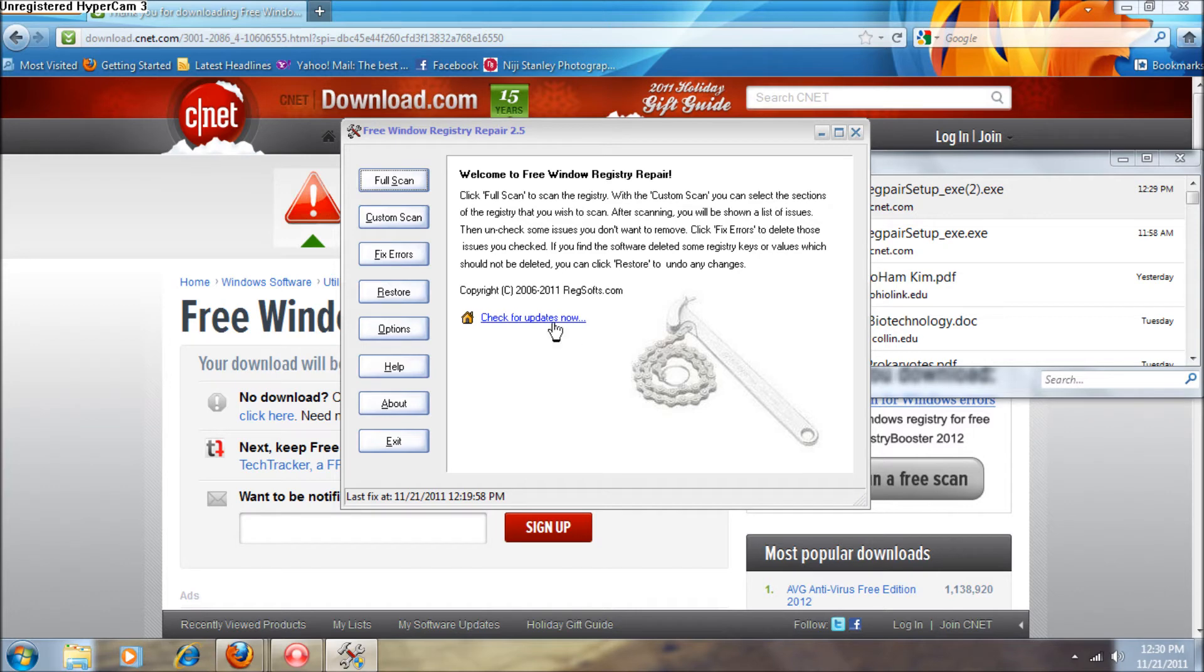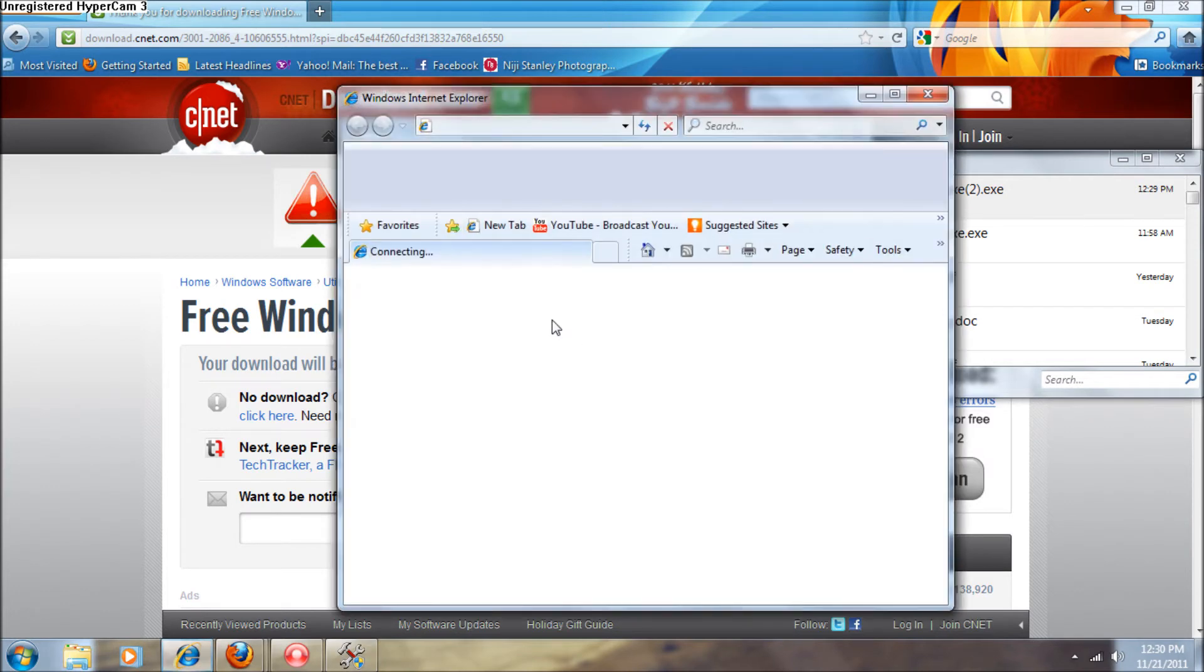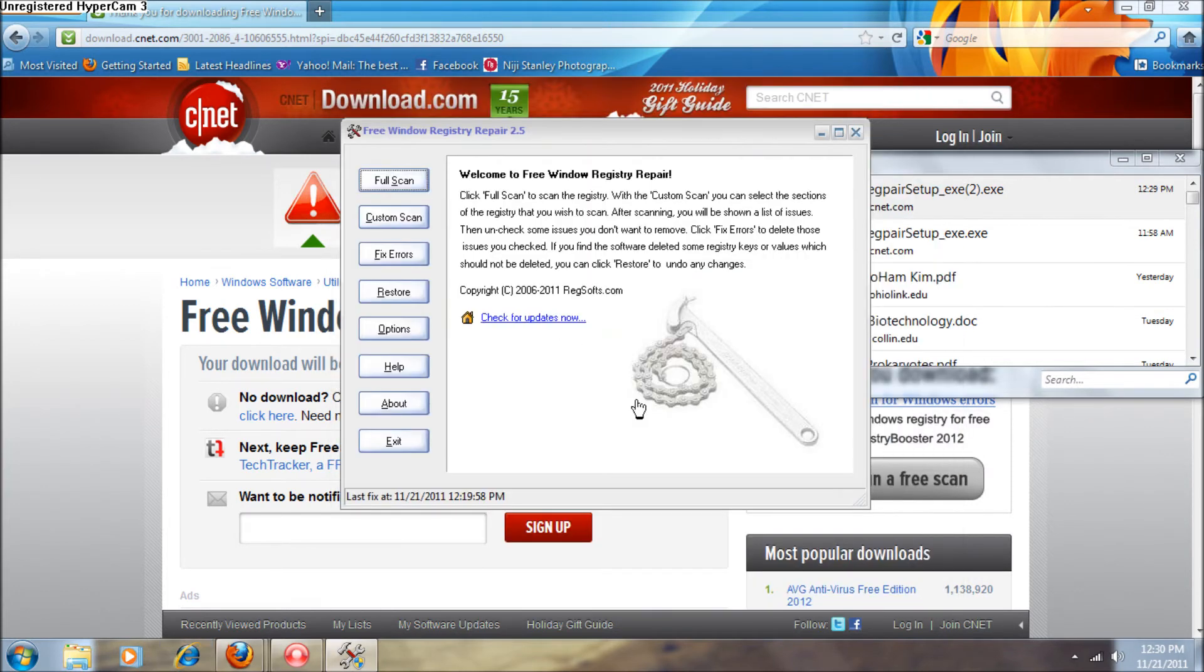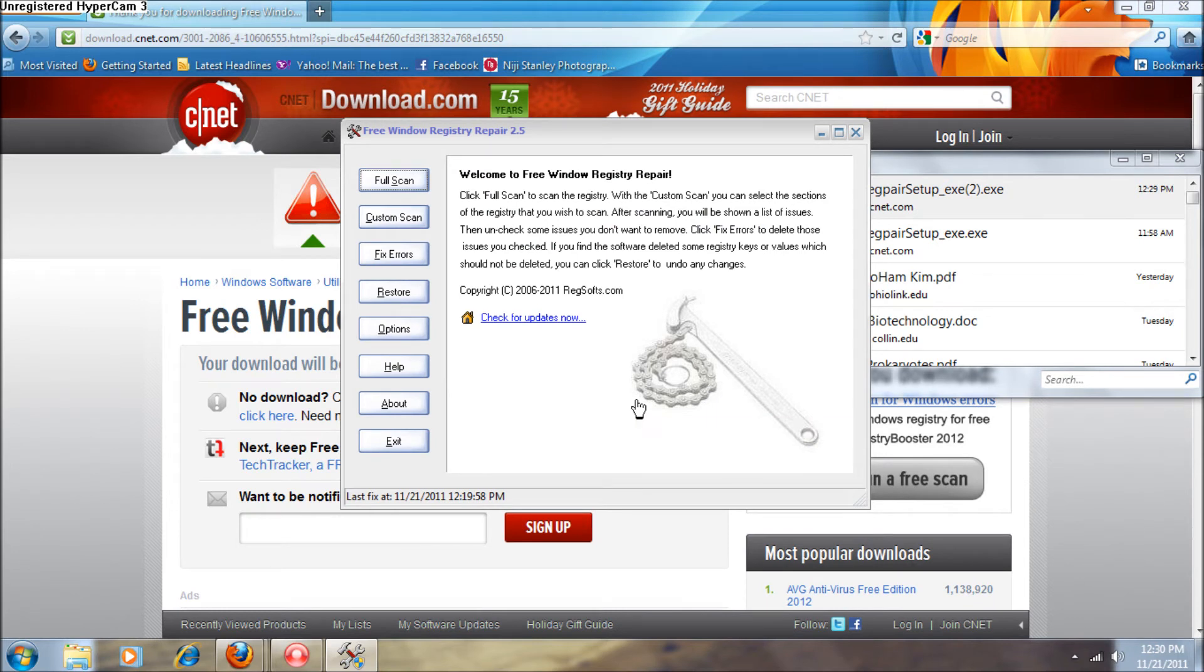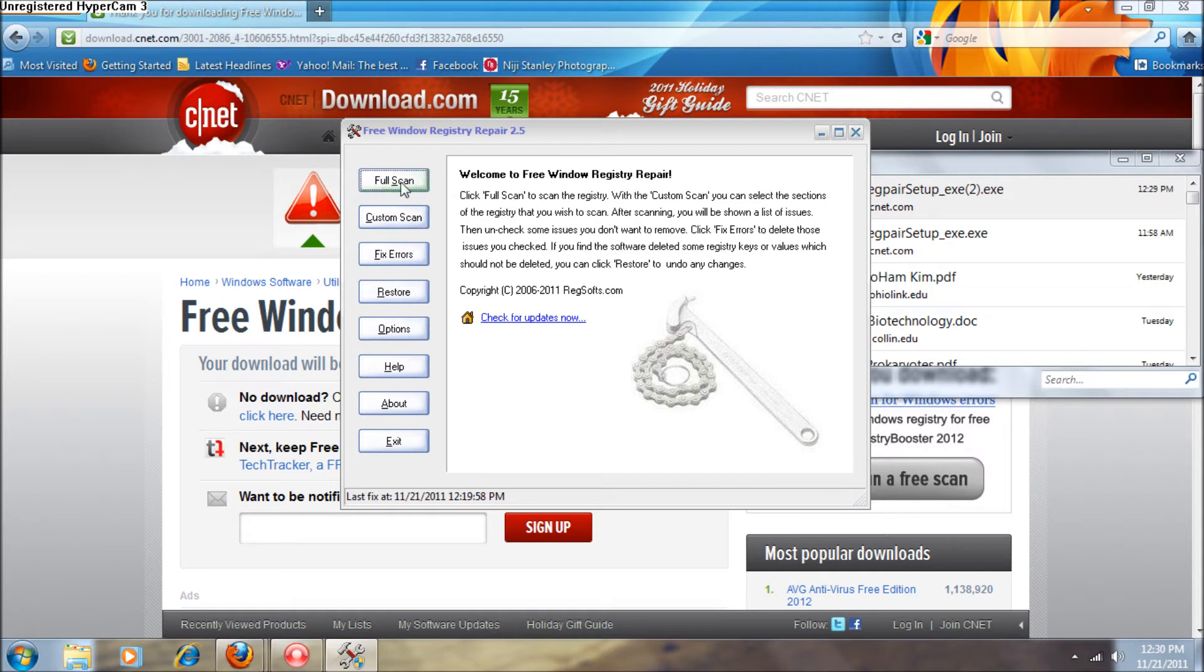From here on out, the scan takes about 20 minutes. It took even longer for me - well, it took about 15 minutes. What I would just do is hit full scan for the best results.